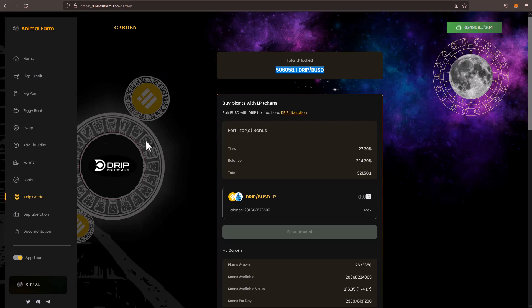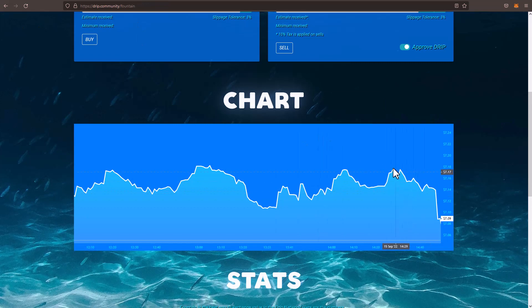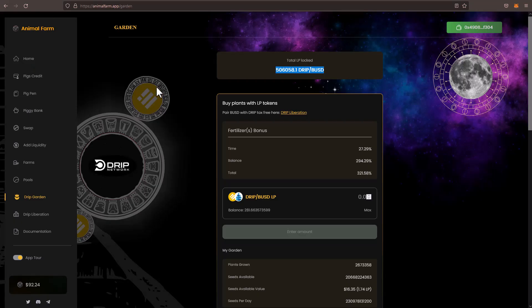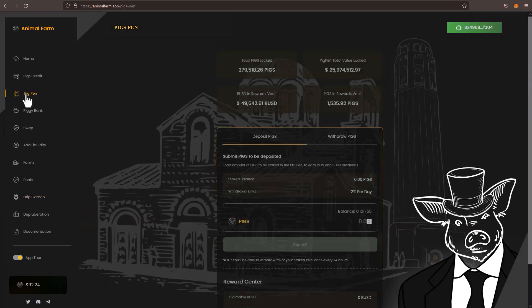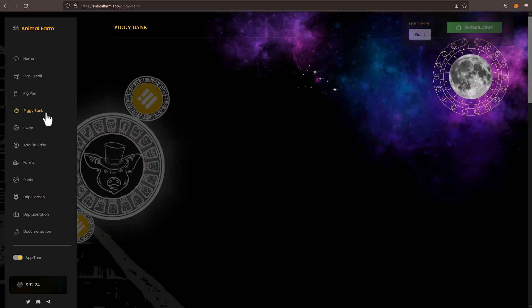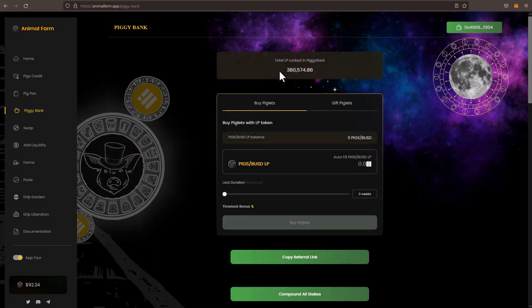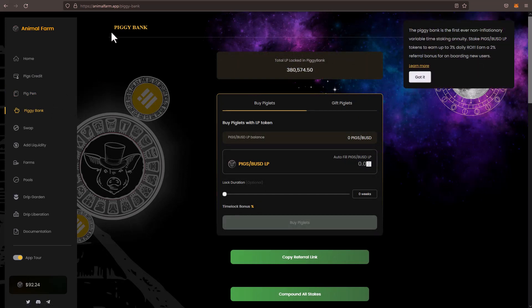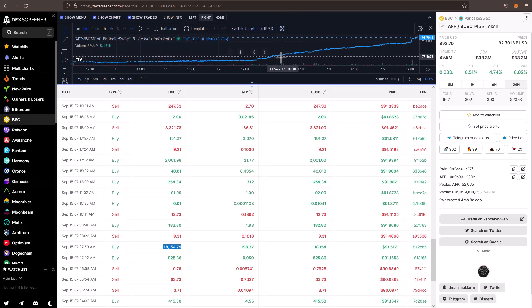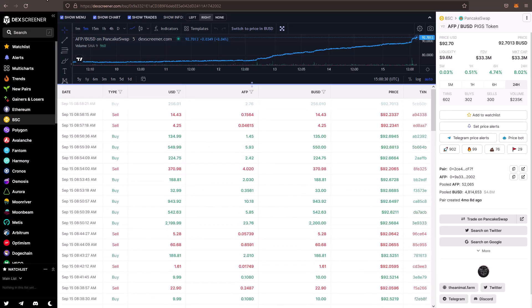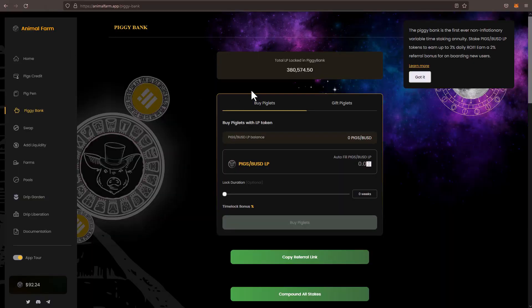So these three factors, including the fourth factor, right? We'll go ahead and summarize this real quick. Factor number one, drip is just maintaining its price while the rest of the market is going down, right? That's one bullish sort of indicator. The next indicator is seeing the LPs rise in the drip garden. The next indicator is seeing the piggy bank rise in LPs locked. The next indicator is seeing the price appreciation of pigs go up. So these indicators, we can sort of make a good prediction that we're going to see some huge bullish price action in the overall ecosystem in the upcoming weeks and the upcoming months.